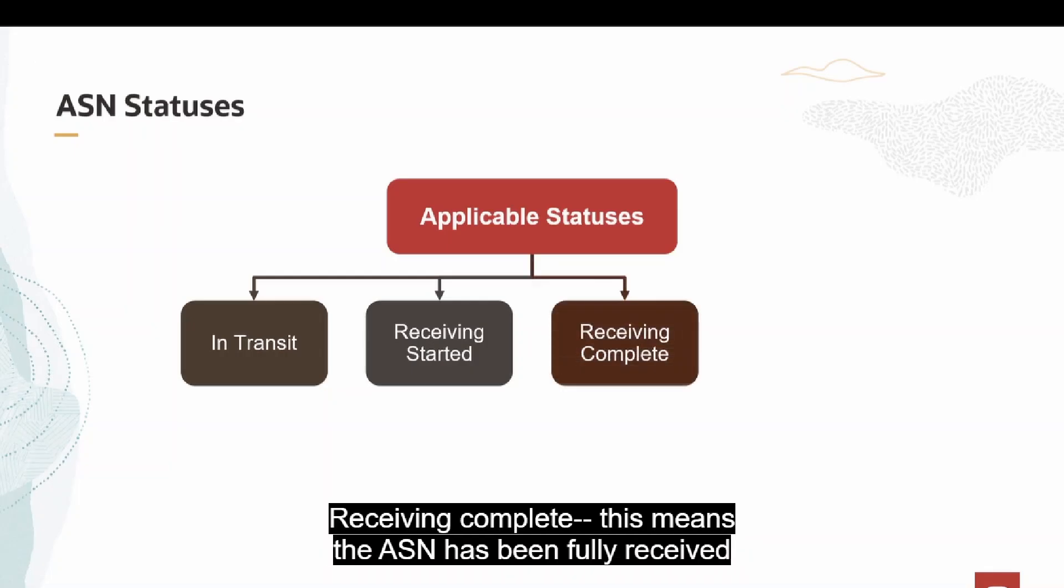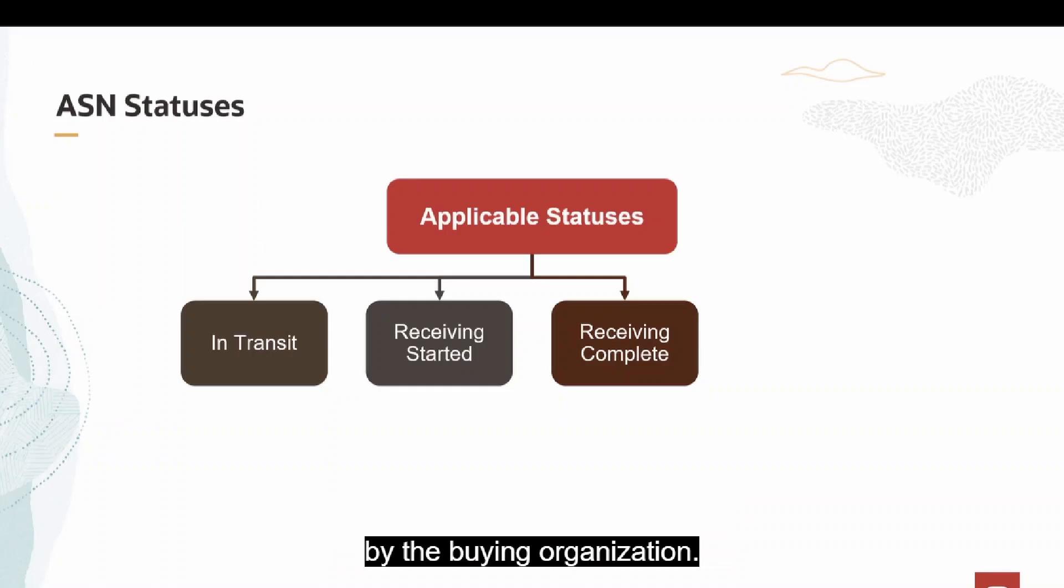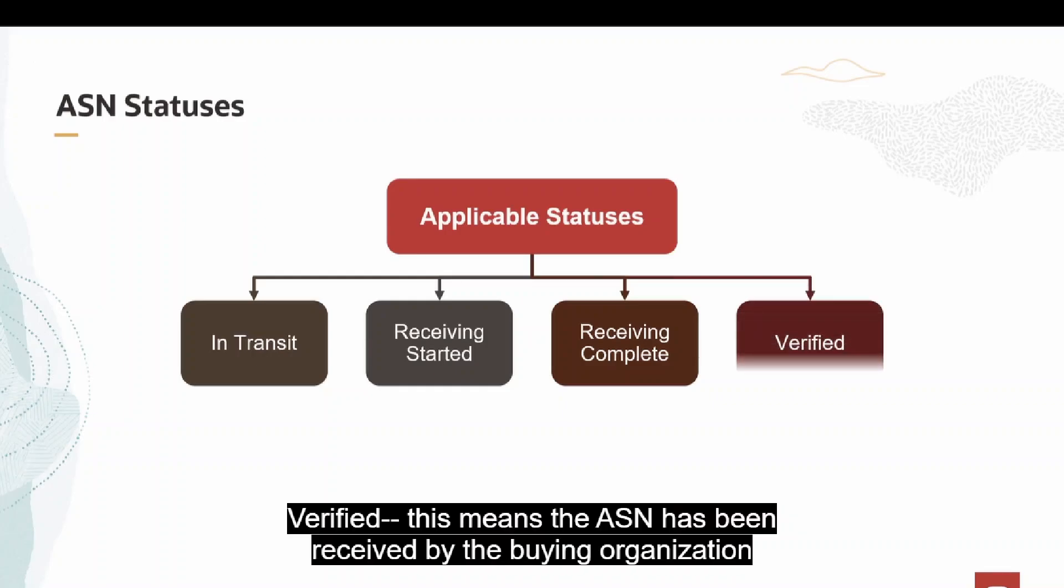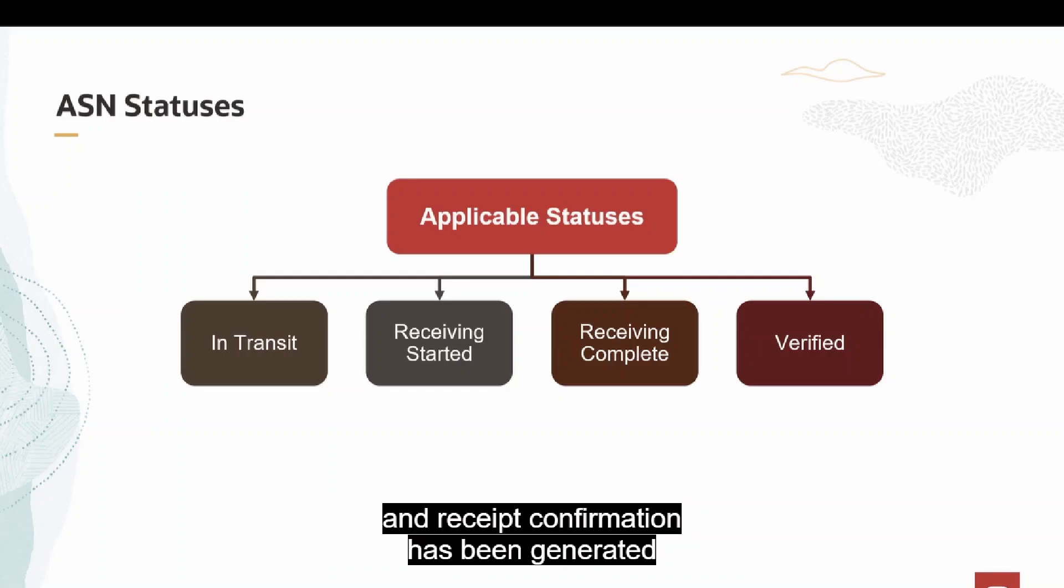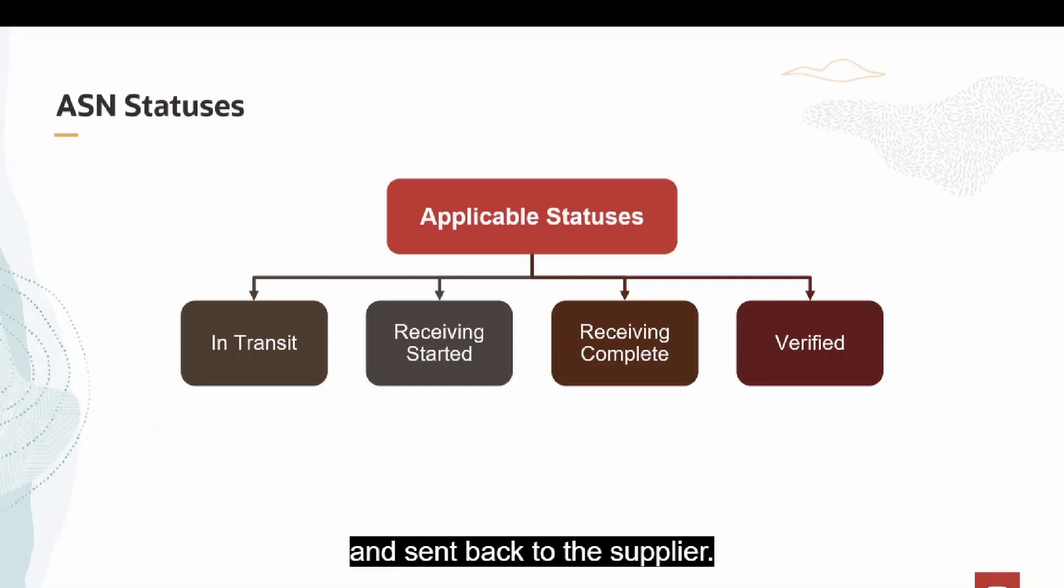Receiving Complete, this means the ASN has been fully received by the buying organization. Verified, this means the ASN has been received by the buying organization and receipt confirmation has been generated and sent back to the supplier.